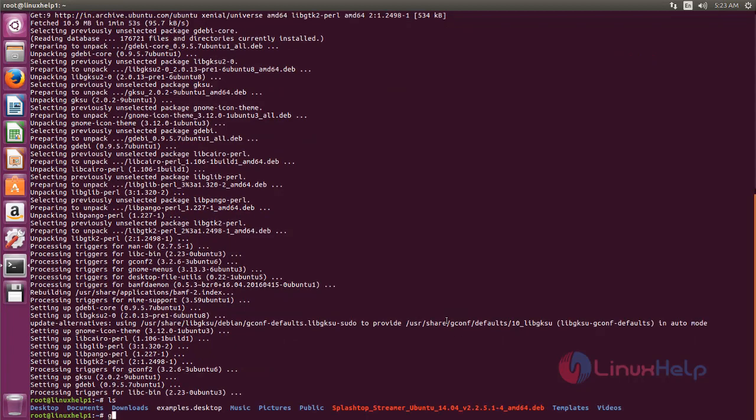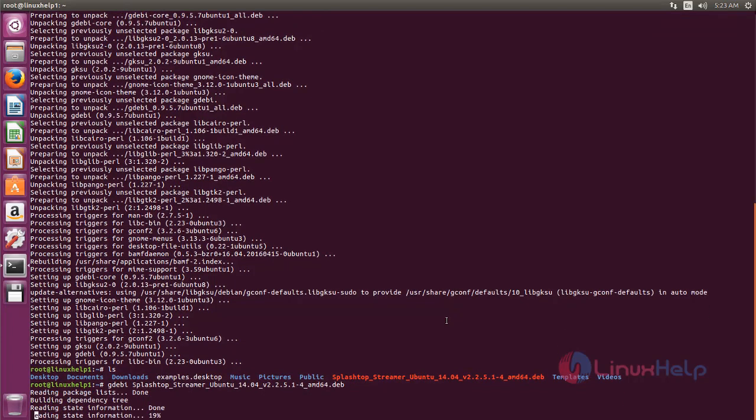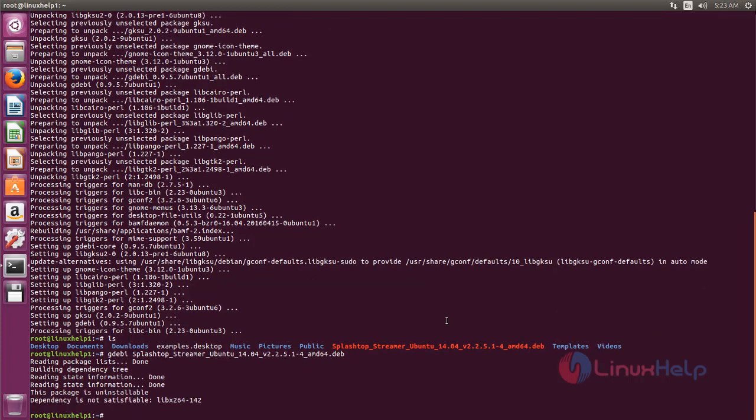If you install the package using gdebi command, you will get this dependency error. We need to install this dependency to install Splashtop. This dependency package is not available in Ubuntu's default repository.